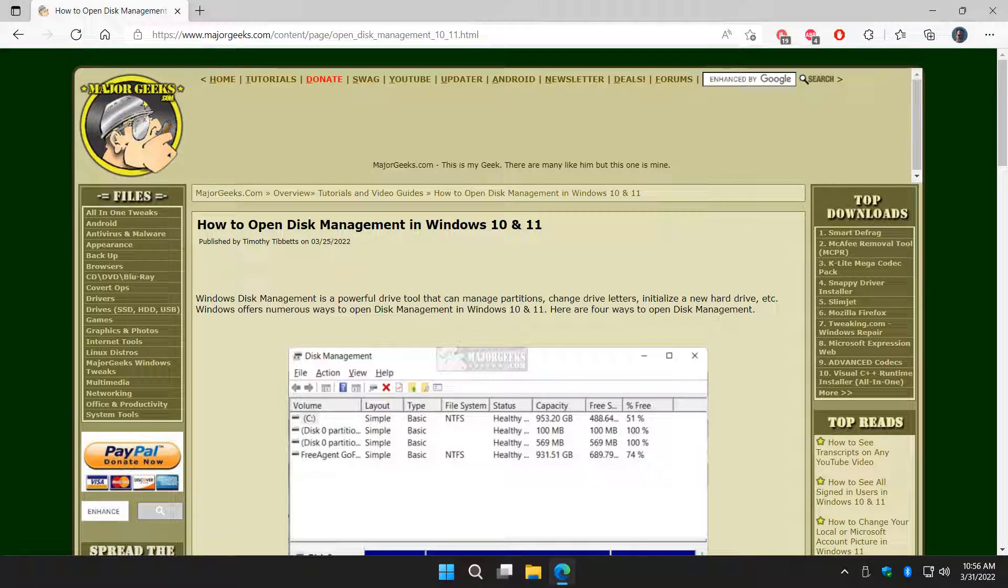Hey there Geeks, Tim with MajorGeeks.com. Today we're going to show you how to open Disk Management in Windows 10 or 11.